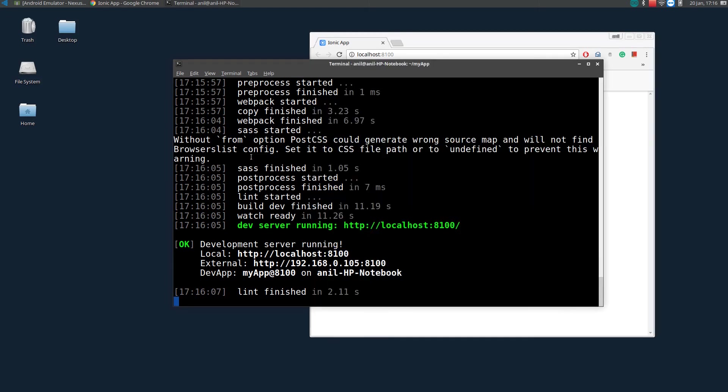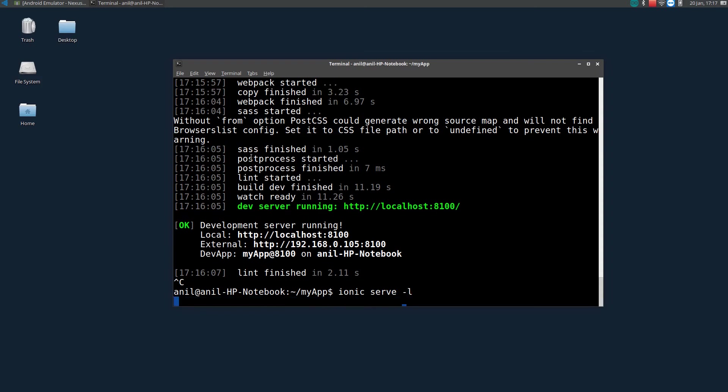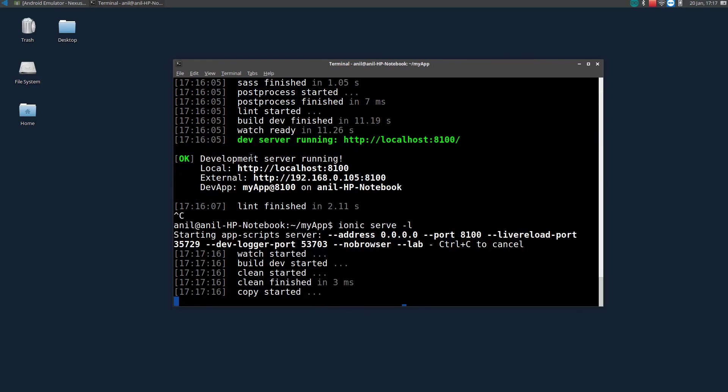So instead of ionic serve, you can serve as ionic lab. I will just close this thing using Ctrl-C. So, to see how it displays in a mobile, we will be using ionic serve followed by minus L. L means Lab.